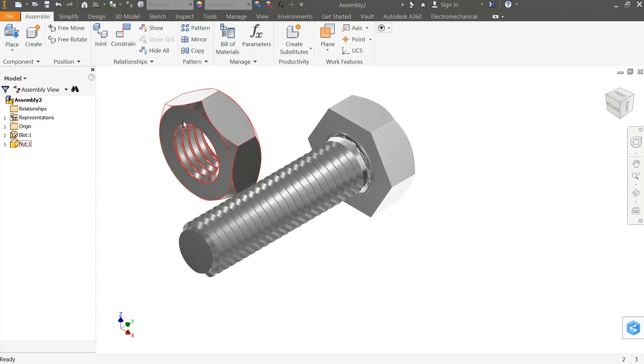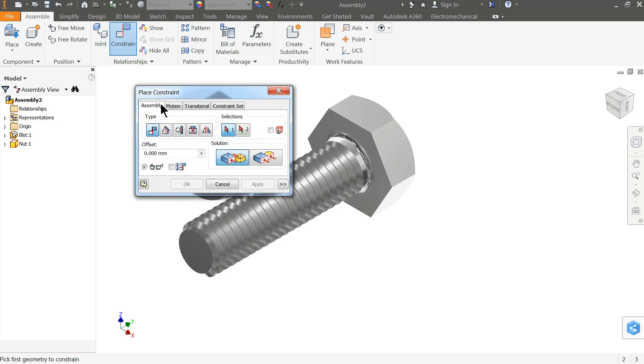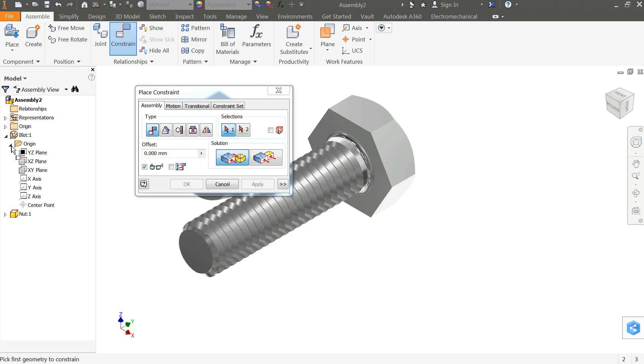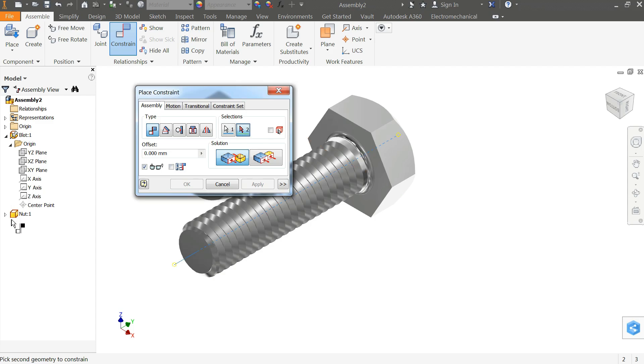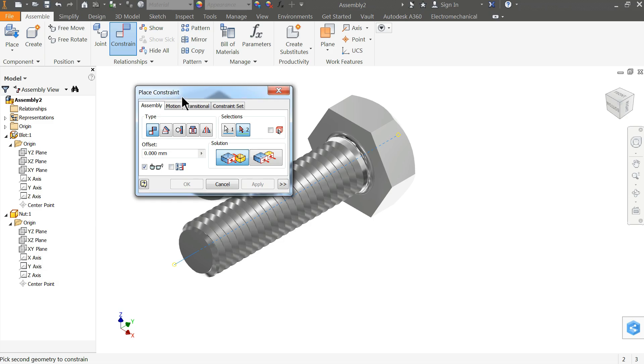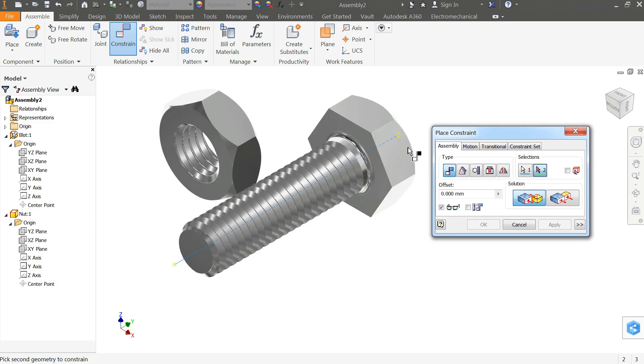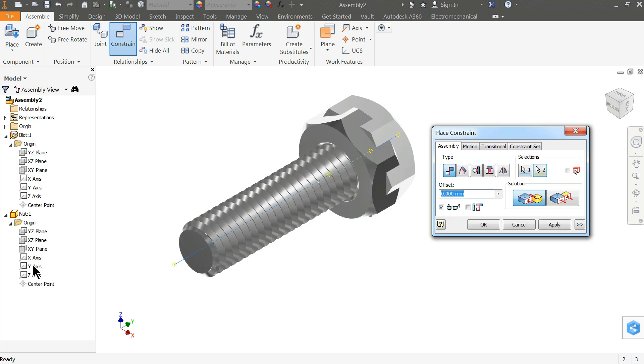Now let's make the constraint. First we will make mat, and for mat you need axis. Select the bolt's y-axis and the nut's y-axis. Now it comes in one line.